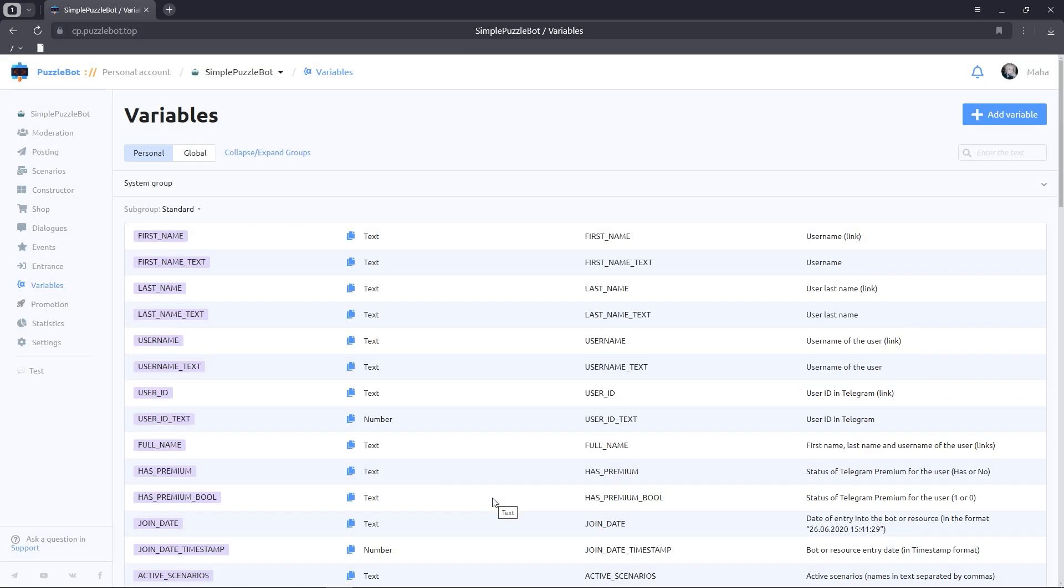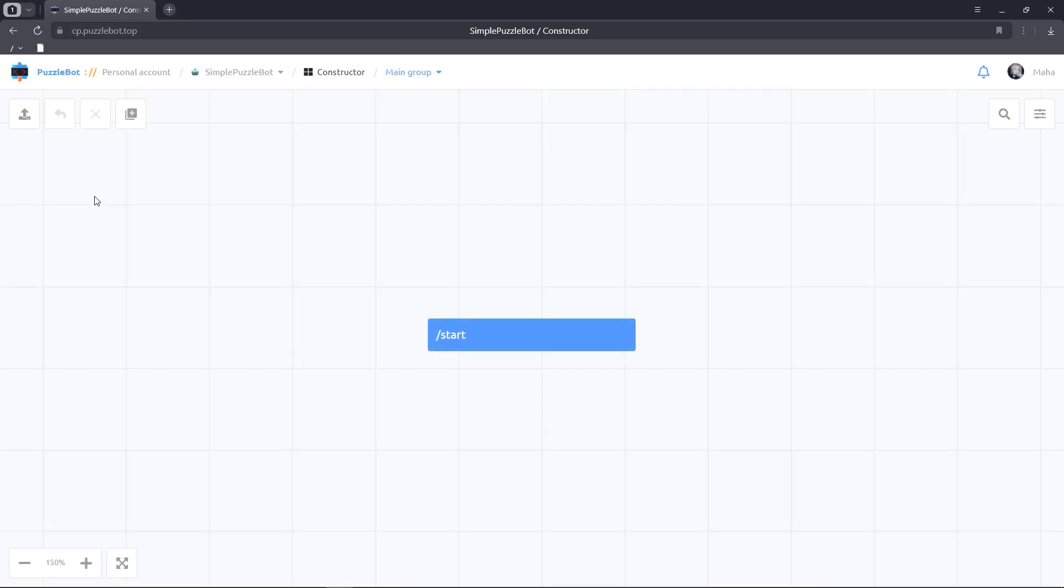Let's go to the constructor tab. First, we need to create one inline command and two condition buttons. Let's create an inline command and give it a name Begin.